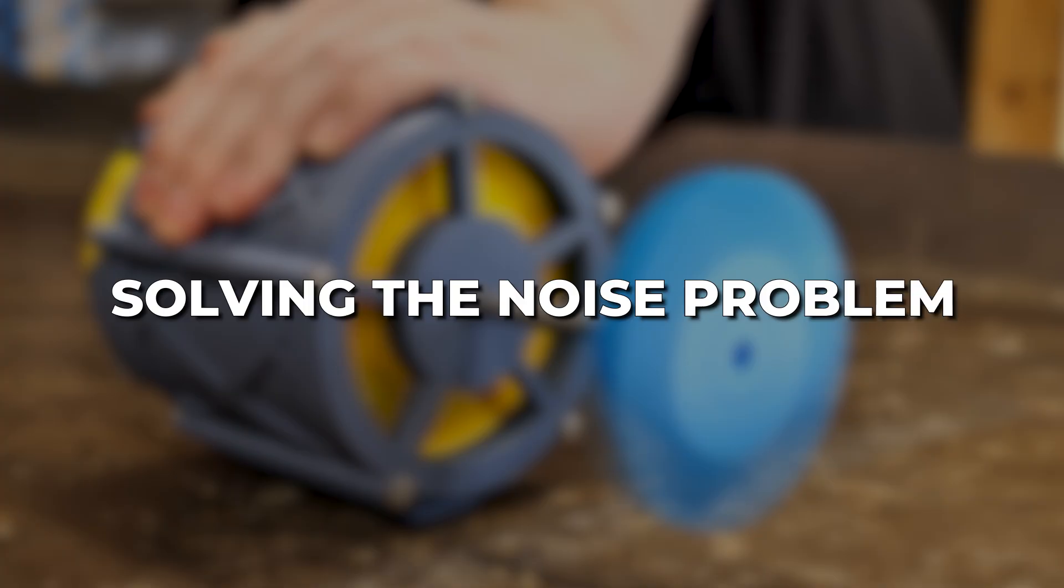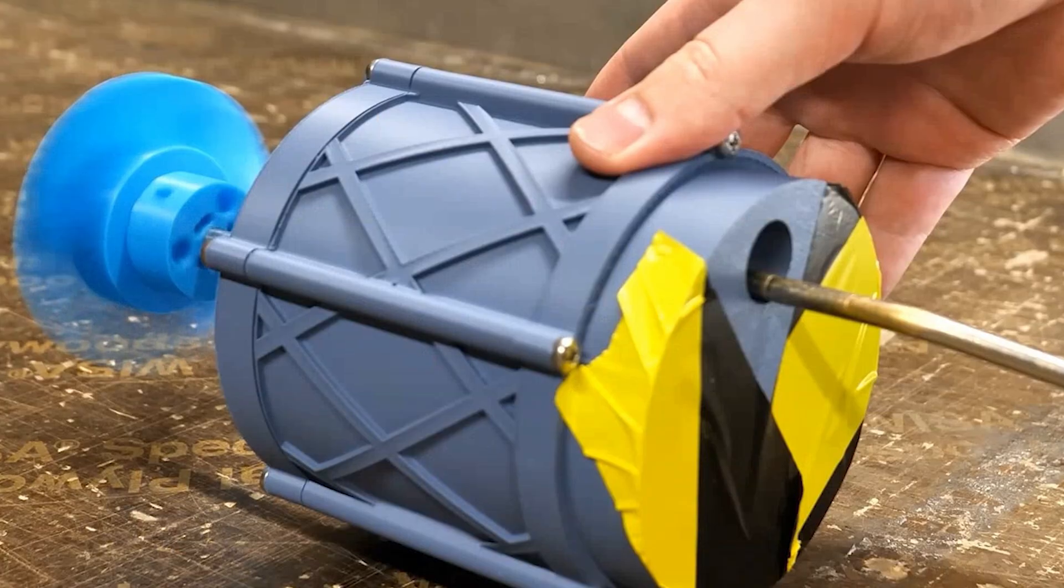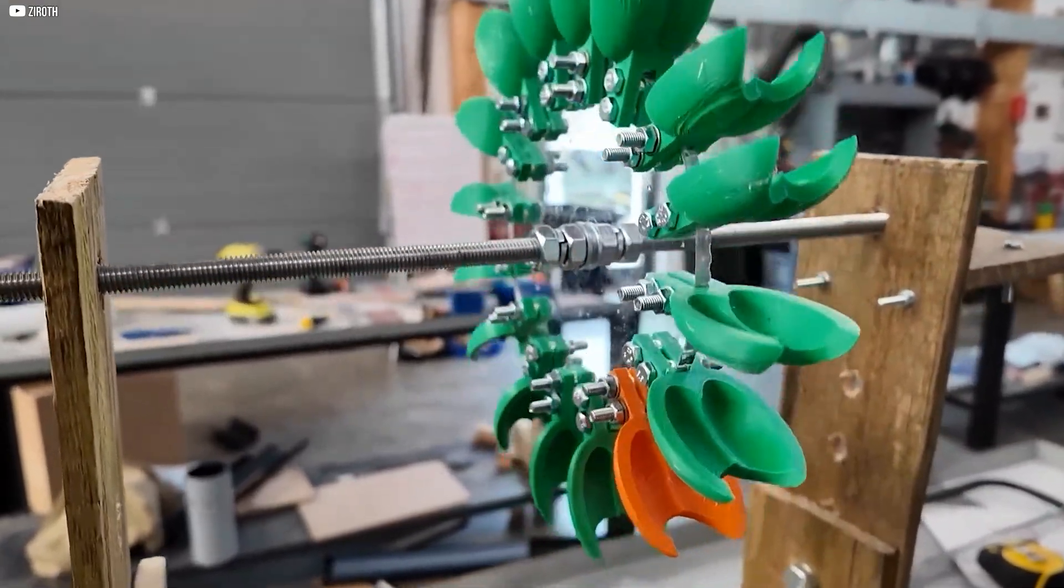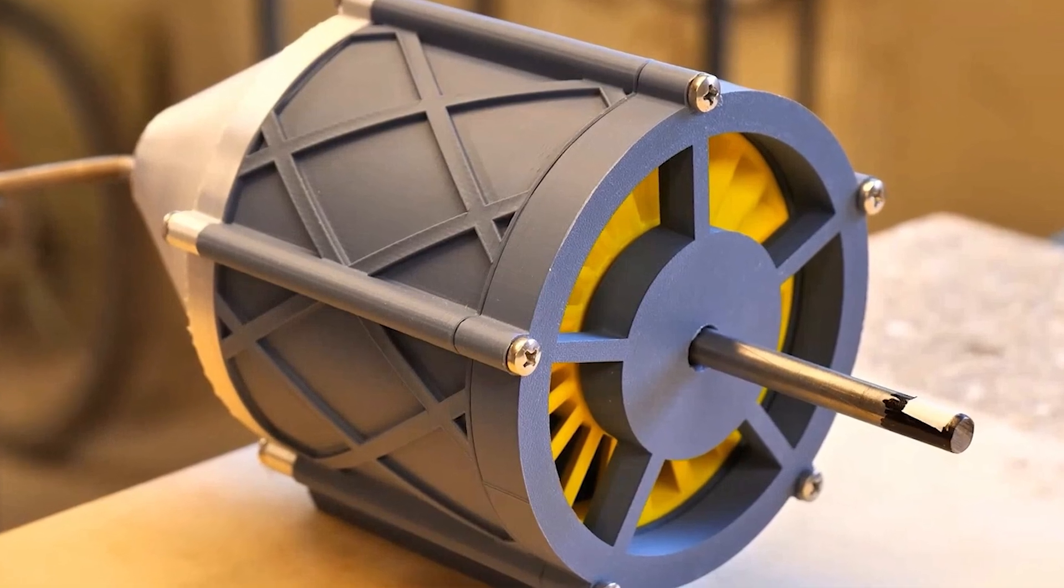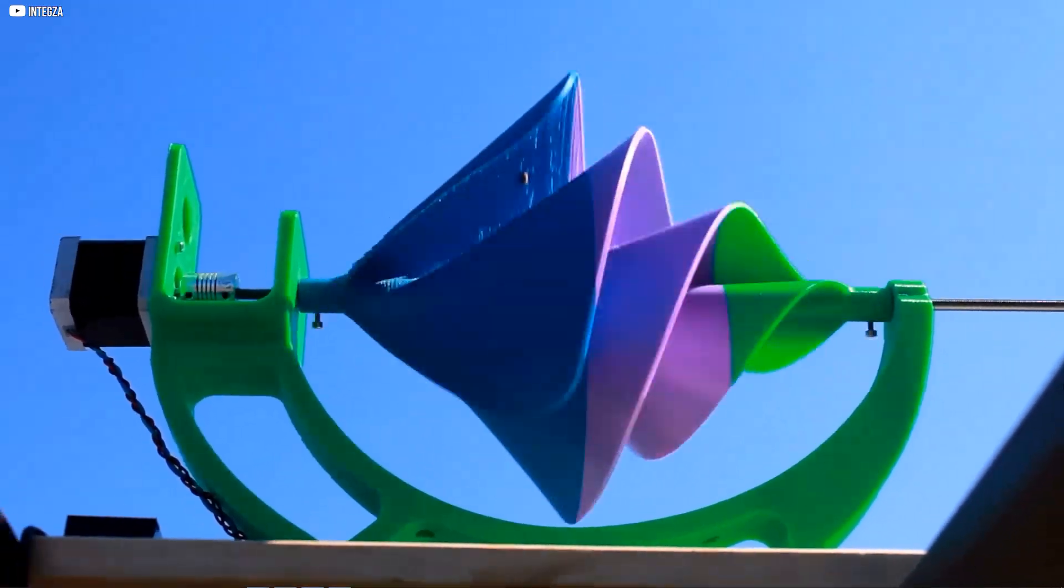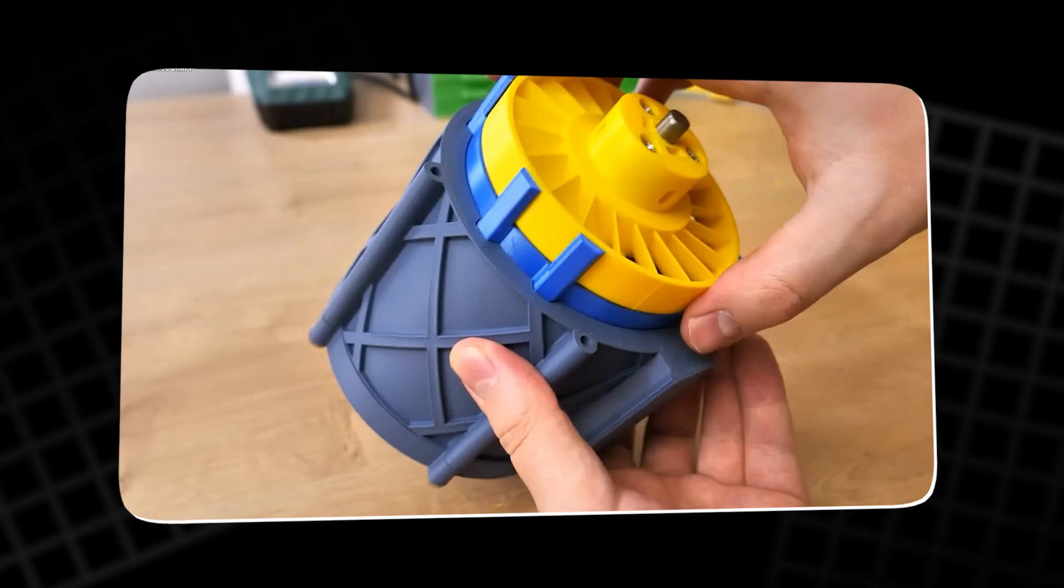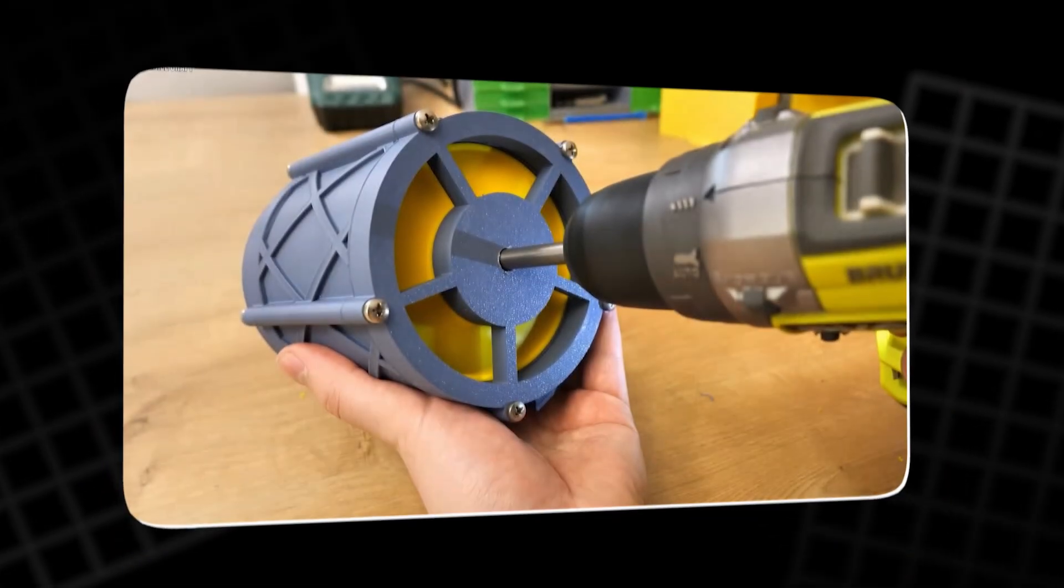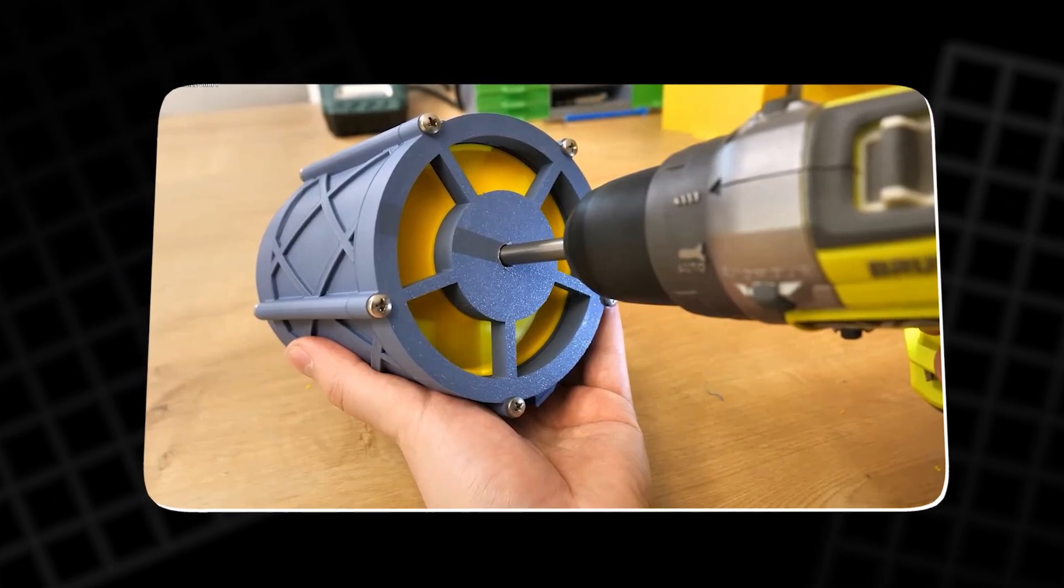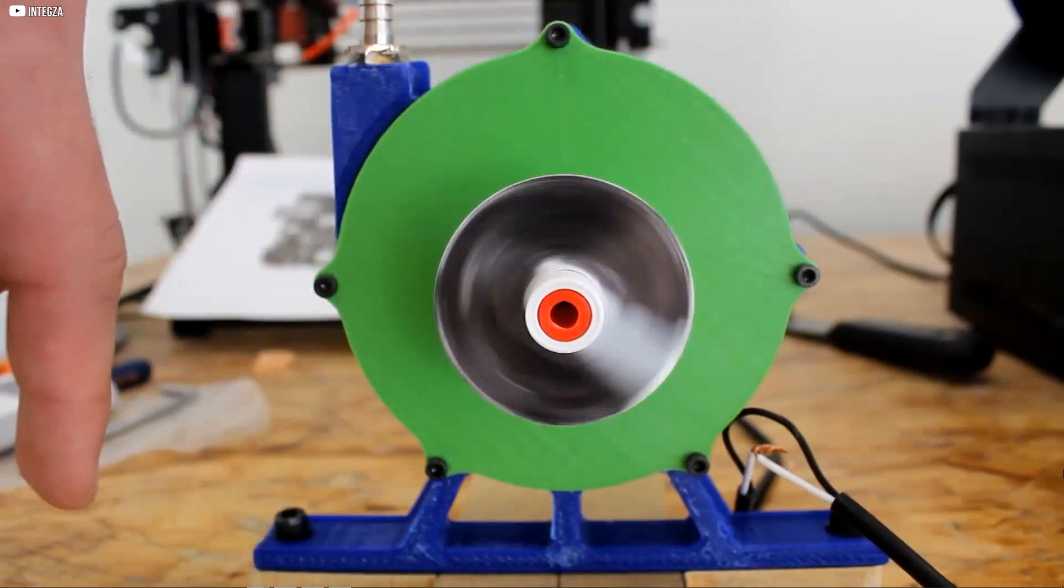Solving the noise problem. After the first spins, a faint clicking sound crept in. Something was brushing, barely, but enough to matter. The source? Tiny imperfections left by the printer. Corners not quite flush. Edges a little rough. It wasn't a flaw in the idea. It was a reality of DIY manufacturing. So came the drill test. Spin it fast. Let friction do the work. It helped. But not enough. So out came the sandpaper.